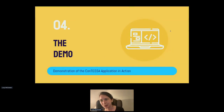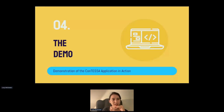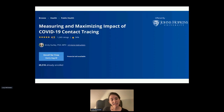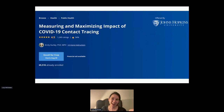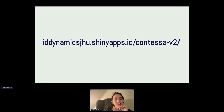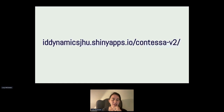There's also a free Coursera class if you're interested in this type of methodology that uses this application — it goes into more detail about the math and how you could use it to evaluate your contact tracing program. You can find the app at idddynamicsjhu.shinyapps.io/contessa_v2. This v2 version has been updated to allow for vaccine information and a couple of other population-level estimates that users can update in an advanced section of the application.